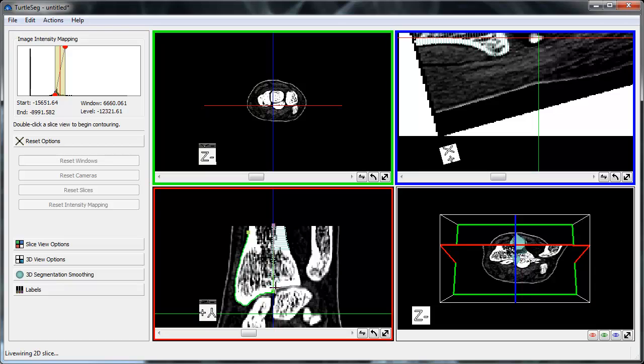While contouring this slice, the purple line segment that represents the previously added contour turns green on one end as we move the mouse over it. The green indicates that by left-clicking to place a seed point here, we would link our contour in construction with the previous contour, ensuring that they are consistent with each other.